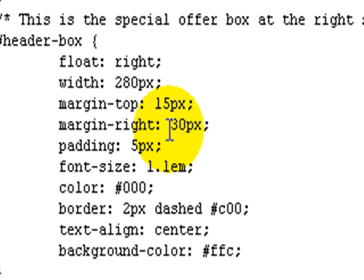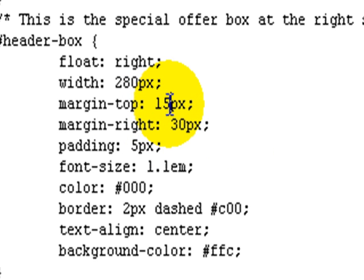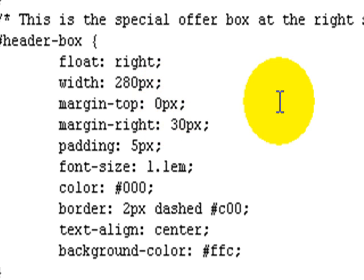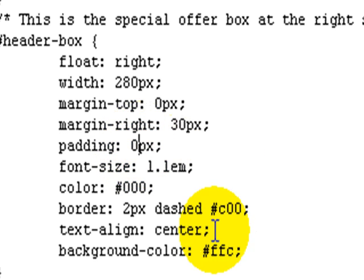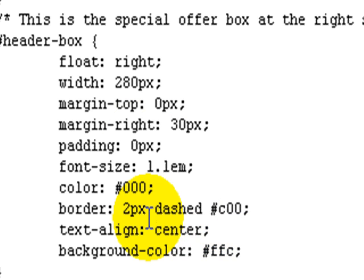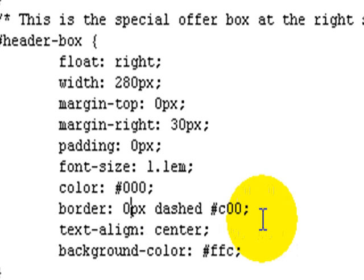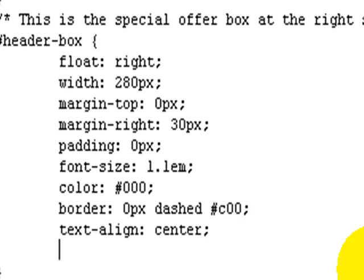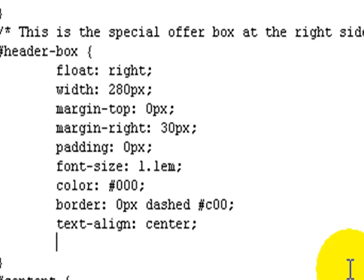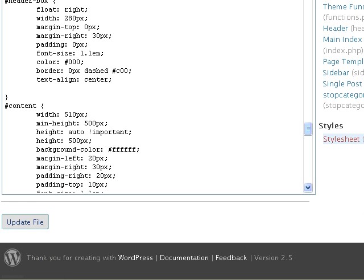Now, what I want to do here is to remove the top margin, and I shall replace that with zero pixels. That's to make sure that the box appears right at the top. I need to remove the padding, zero. And I need to remove the border, because I don't want that. So I will set that to zero pixels. And I'm going to remove the background color. And that's it. And then we update the file.